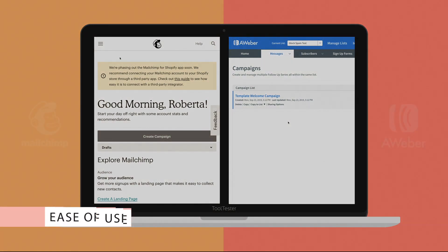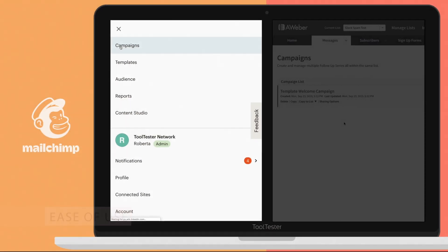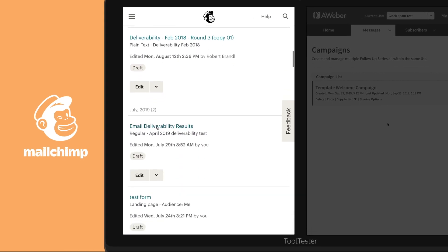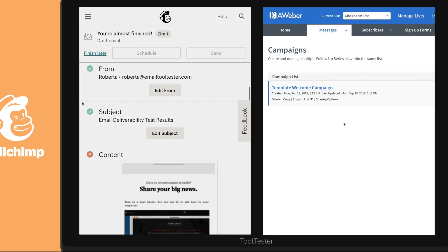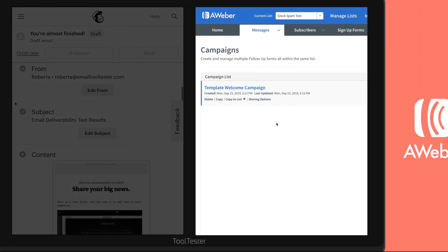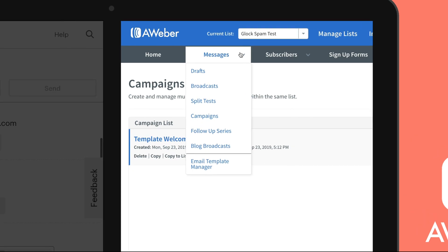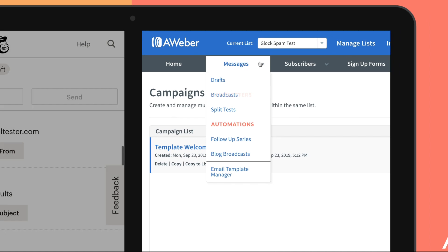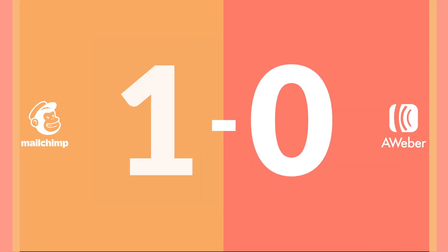Let's dive straight in and take a look at ease of use. Mailchimp's design is clean and fairly easy to navigate. They're also pretty good at making sure you've completed all of the necessary steps when setting up your campaigns. Aweber loses a point here due to their slightly confusing navigation and naming conventions — for example, they call regular newsletters 'broadcast' and they say 'campaigns' when they mean automations. First round goes to Mailchimp.